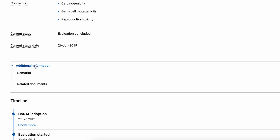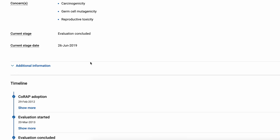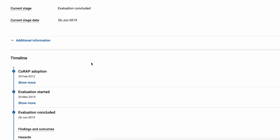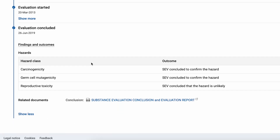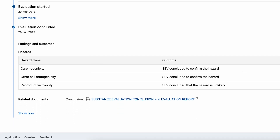The bottom part of the page contains the timeline of the substance evaluation process. Here I can see the date when the process started and access information related to each process step, such as the hazards assessed and related documents. At the bottom I can find the substance evaluation conclusion by the evaluating member state.